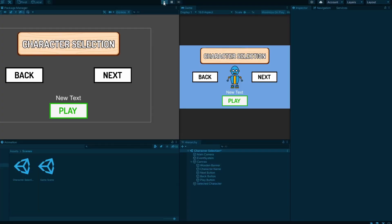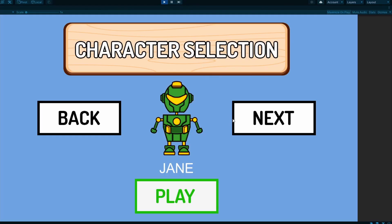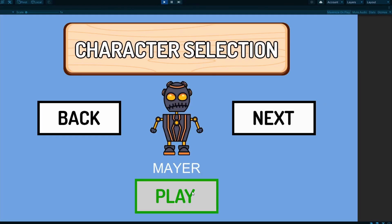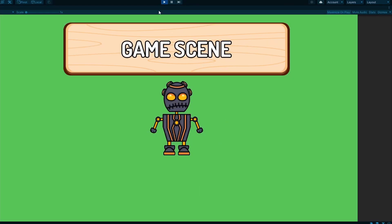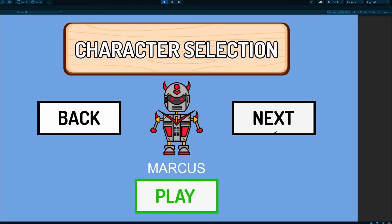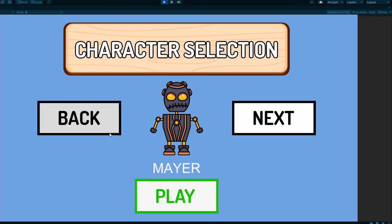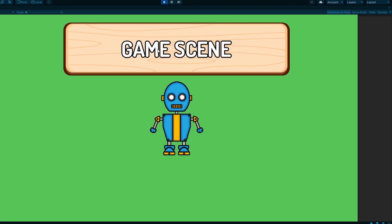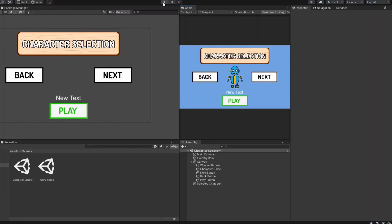So that's how you create a character selection system. That's all for this video. If you find this helpful, don't forget to click on the like and subscribe button for more Unity tutorials. I'll catch you guys in the next video. Peace.